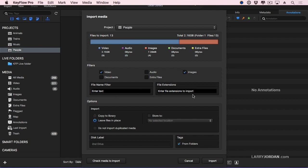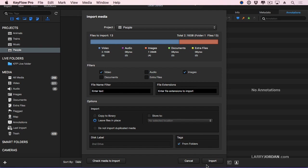We can then add things like copy to library or leave files in place. Remember, this is not a Final Cut library. This is a Keyflow Pro library, and we don't need to copy them. We want to just leave them there and keep track of where they are. We can also add tags. So I can tag based upon what folder the media is stored in, but I can also apply tags which are then searchable. In this particular case, I'm going to just click Import.